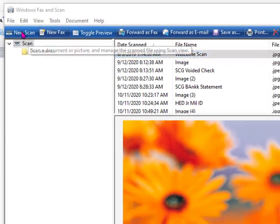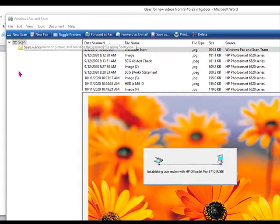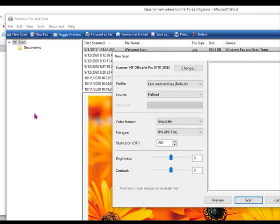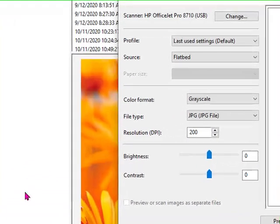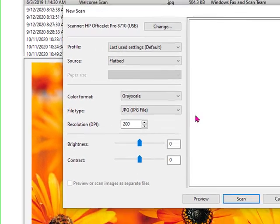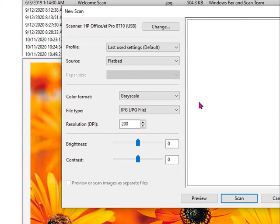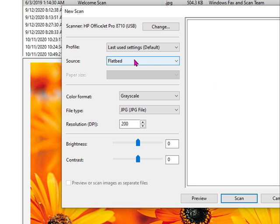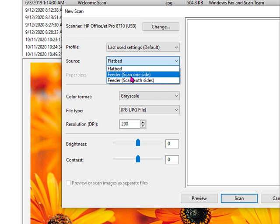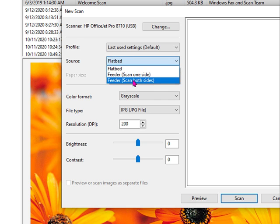When you do, if you have a printer which has a scanner as part of it, you will get the setup window for scanning from that machine. You can scan, in my case, from the flatbed, which you lift up the lid and put an item in there and scan from flatbed, or you can scan from a feeder if you have a feeder.